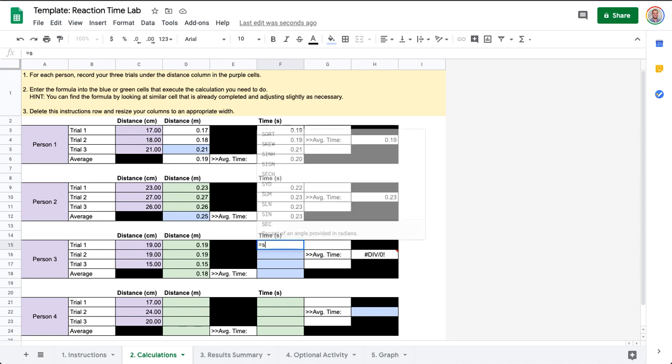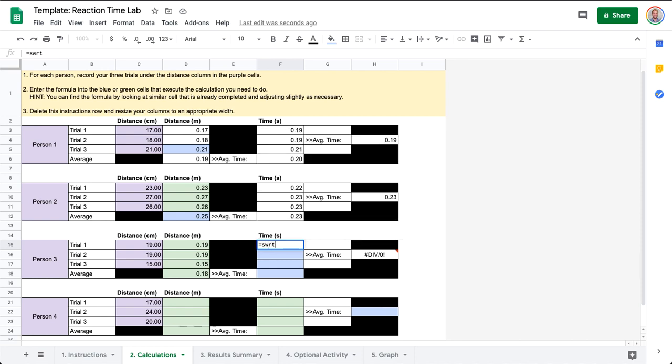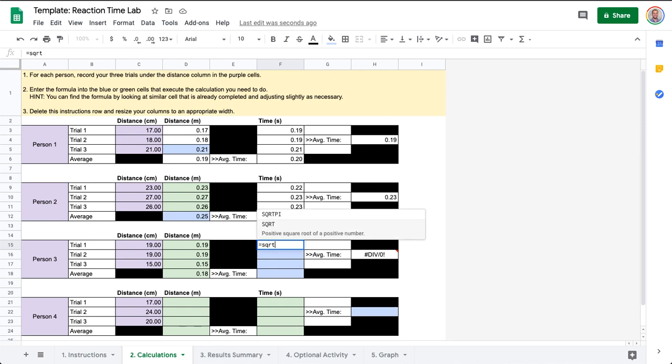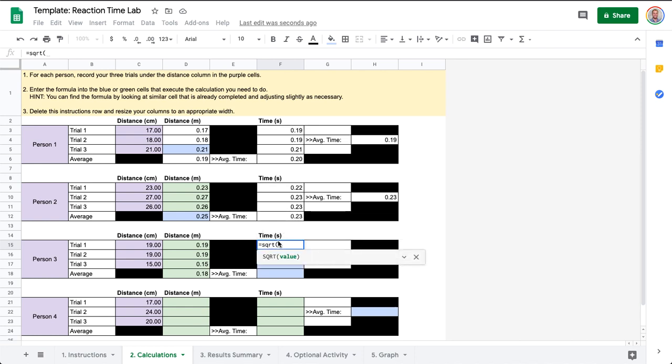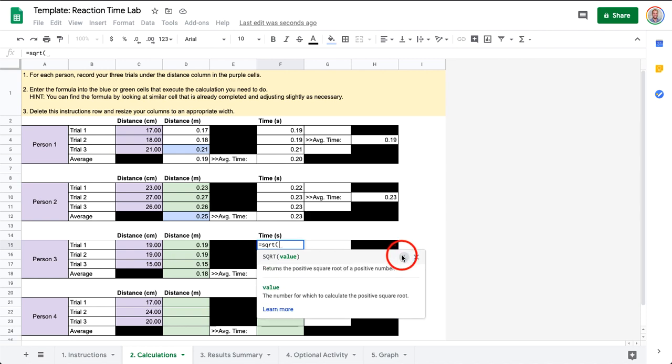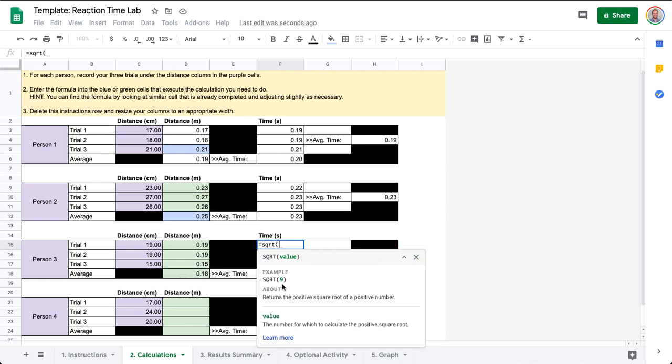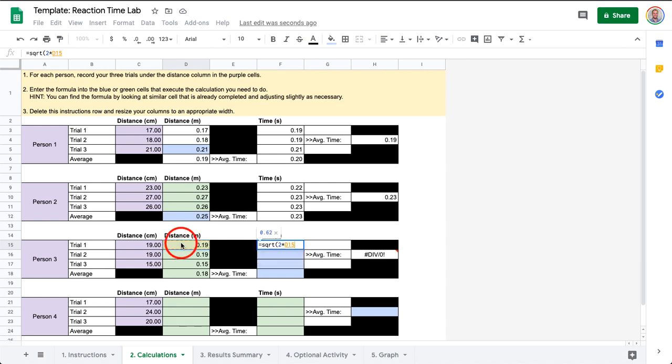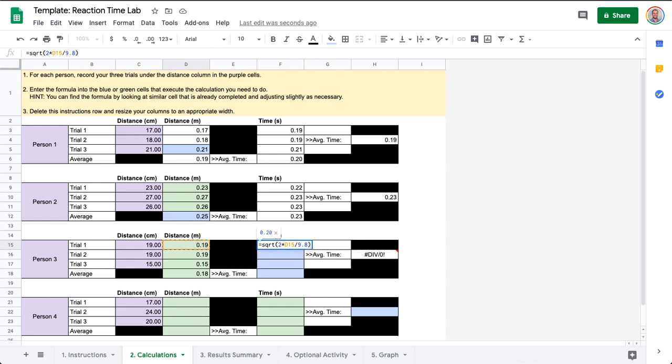So let's go ahead and go equals SQRT, and if we're not sure what needs to go in here it will tell us the value. So we said 2 times whatever is over here divided by 9.8, and then we can go ahead and close parentheses. We see we get 0.20, which is kind of in the same ballpark as what we were seeing previously, so it's likely we did it correct.